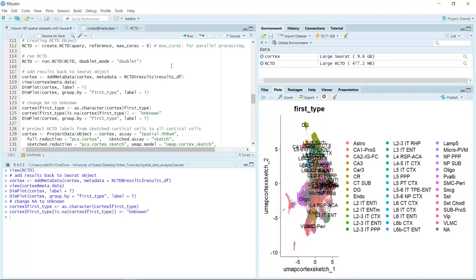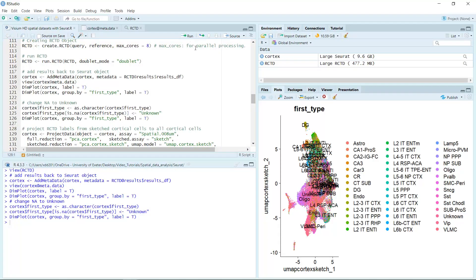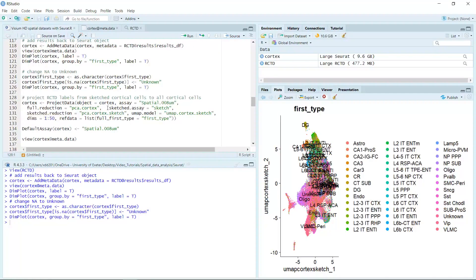We can use the dimplot function again to check. You can see we changed the NA label to unknown cell type. Now we can project the sketched dataset to the full dataset. The full C will be spatial .008 micrometers. We use the full reduction as PCA cortex, the sketched C reduction as PCA cortex sketch, and the UMAP model as UMAP cortex sketched. After naming all the cell types, we will get a column named full first type. Now we can run the project_data function to project the cell types from the sketched data to the full dataset.